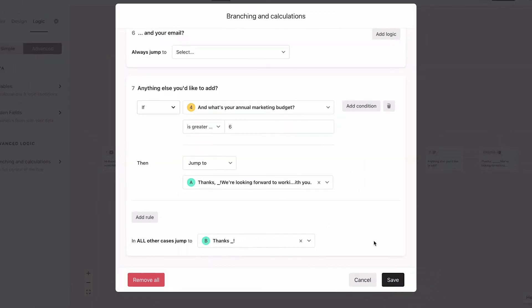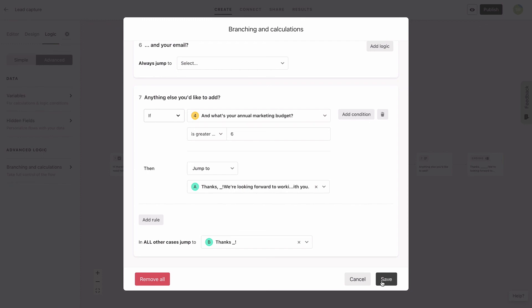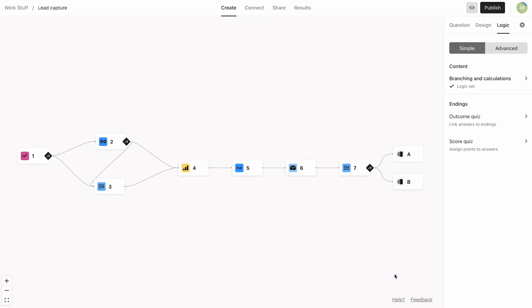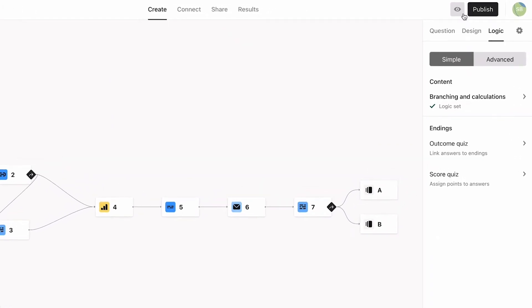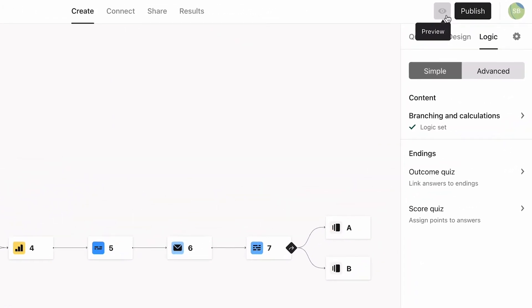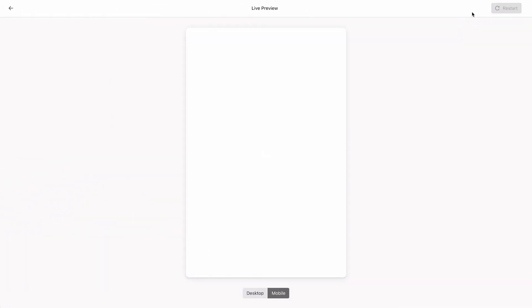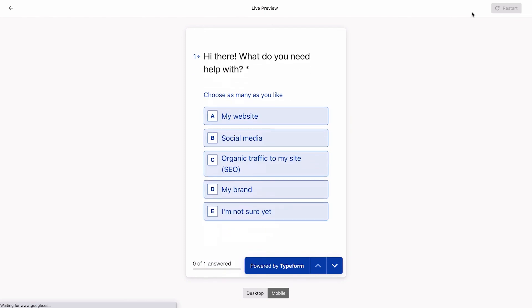Click save, and we're all done. You should preview the form here to make sure you've added all of the logic correctly.